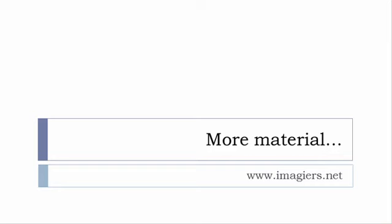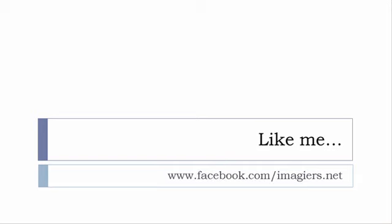And then last but not least don't forget to like me on Facebook please s'il vous plaît so the address is quite simple www.facebook.com slash Imagier.net thank you very much merci beaucoup au revoir.